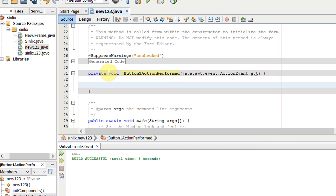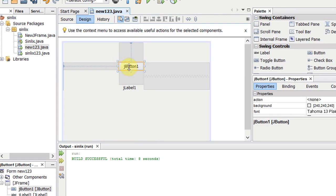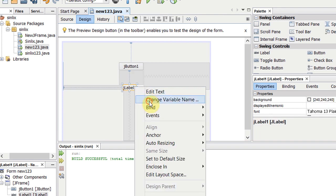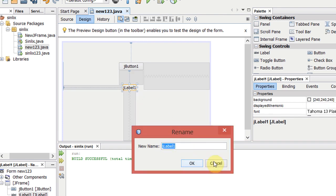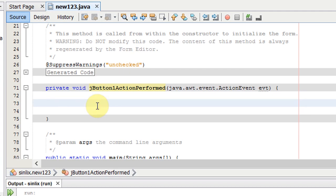We will code the method. The variable name is jLabel1. If you want to code the button, you can use jLabel1. You can type the variable name in the variable name field.